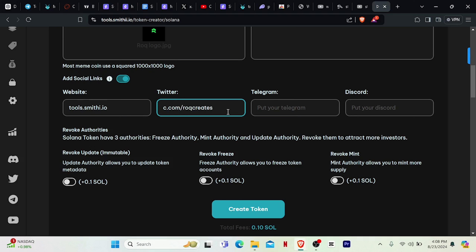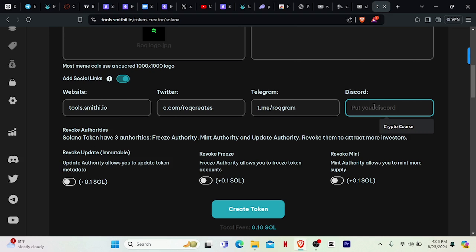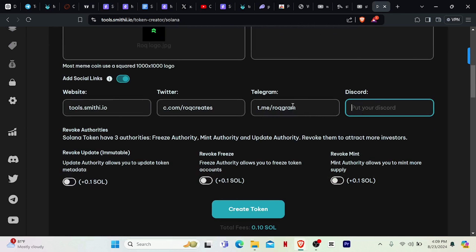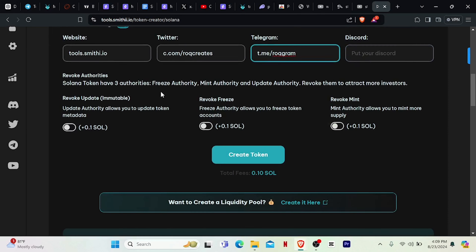My Telegram as well — t.me/rockgram or telegram. For Discord, you input your discord link if you have a Discord channel for the particular token you are launching. The Telegram field should be your Telegram group or channel.